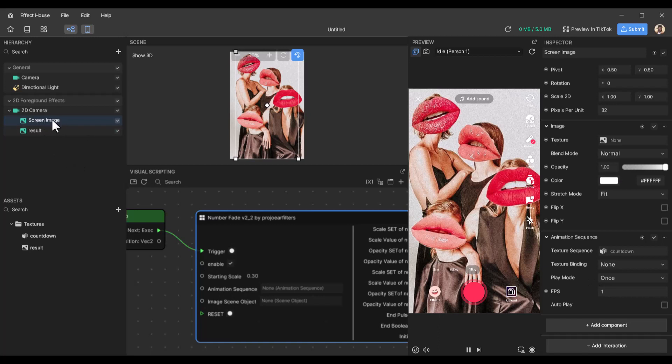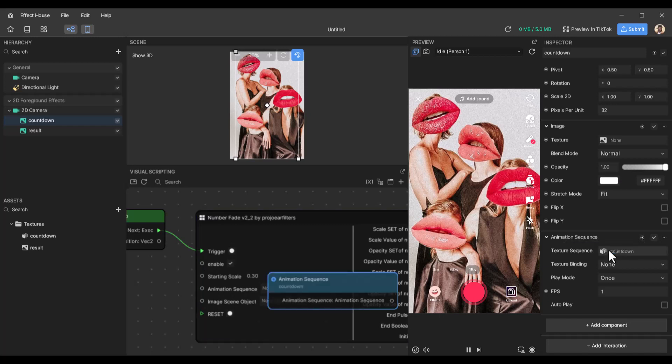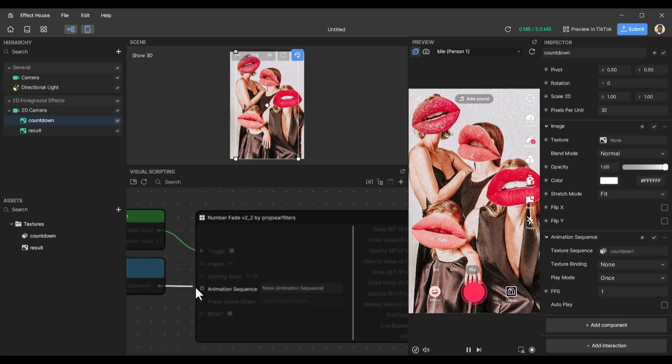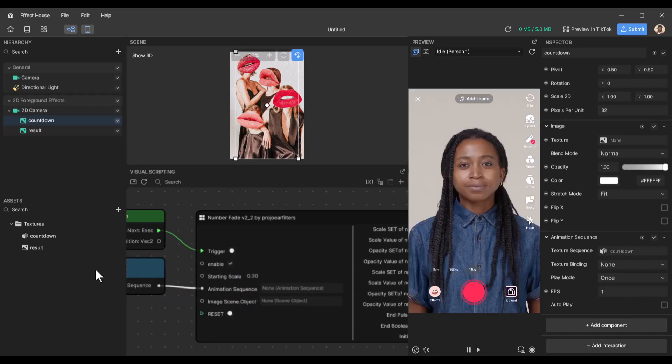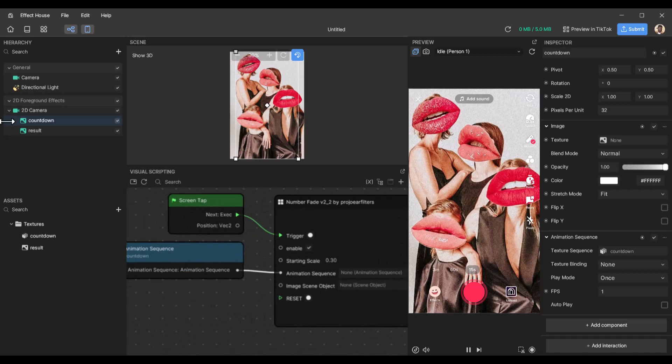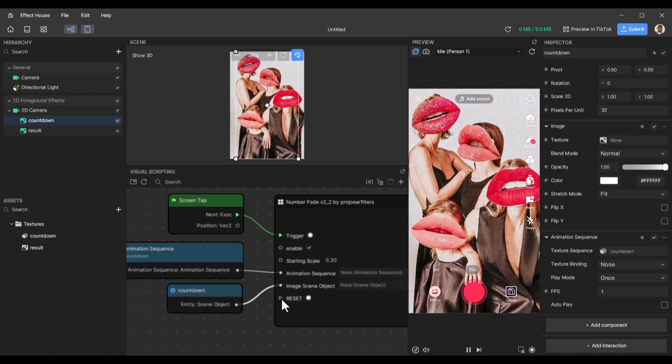So now this is done. Let's name this countdown so we don't get confused. So this is the countdown image. We click on that, go to the animation sequence, click on this and get animation. And this animation is added to the animation sequence input. And the image scene objects, we just drag this countdown here and add this to this input.